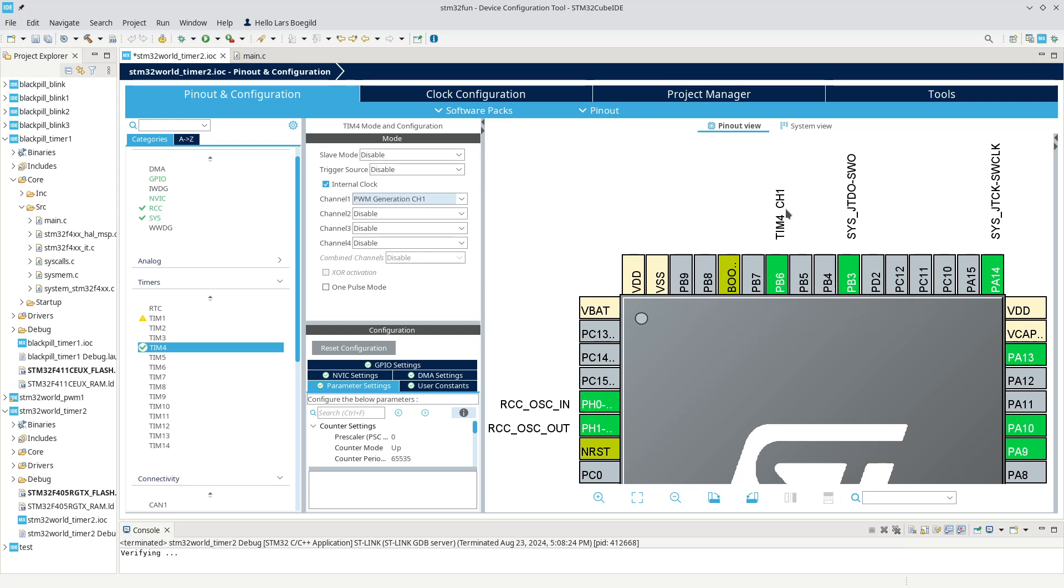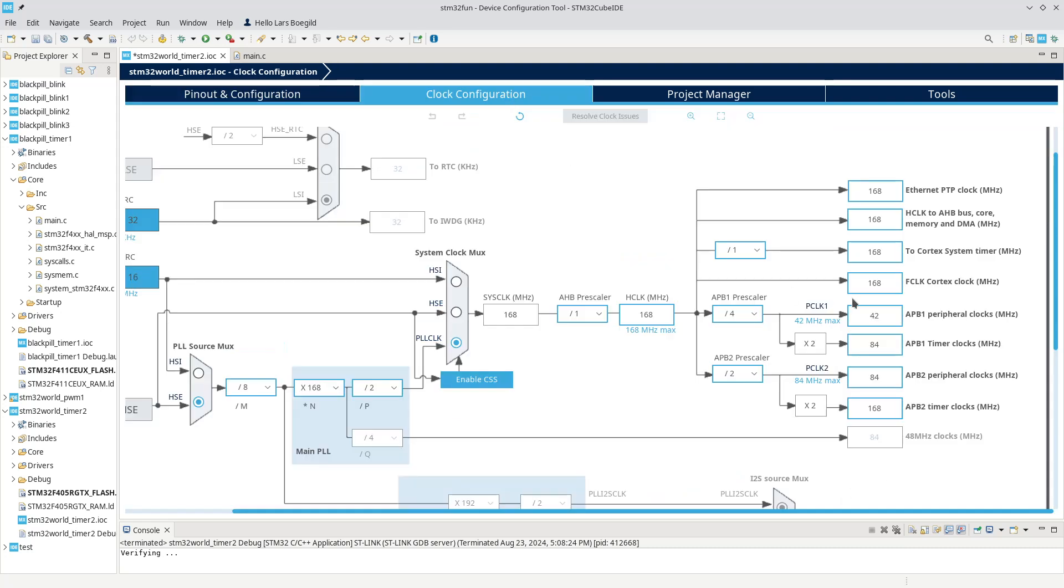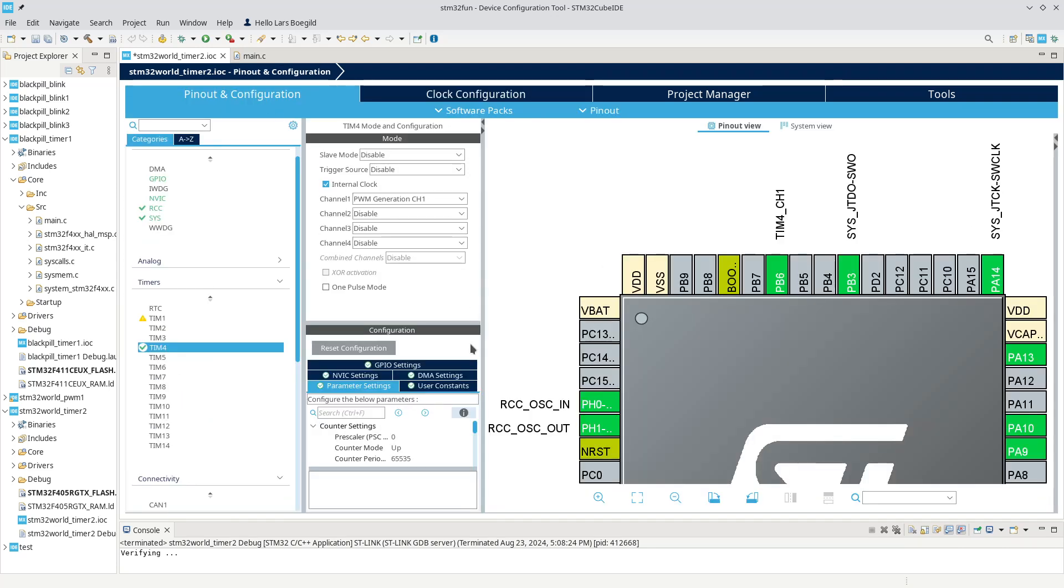So the way we can get around this on our board is if we leave PC13 uninitialized and then run a wire from PB6 over to PC13, where the LED is attached, then everything will run as normal. So how do we get from our clock frequency 84 megahertz and down to 500 milliseconds?